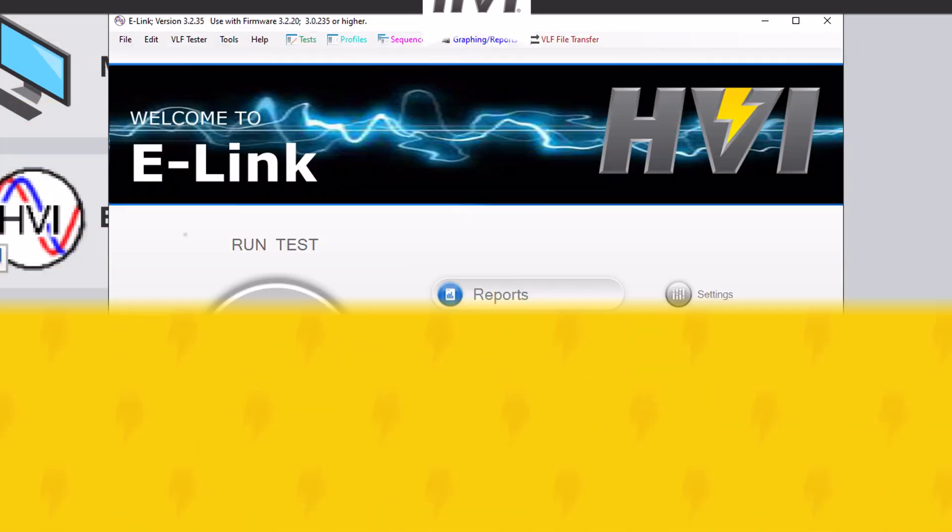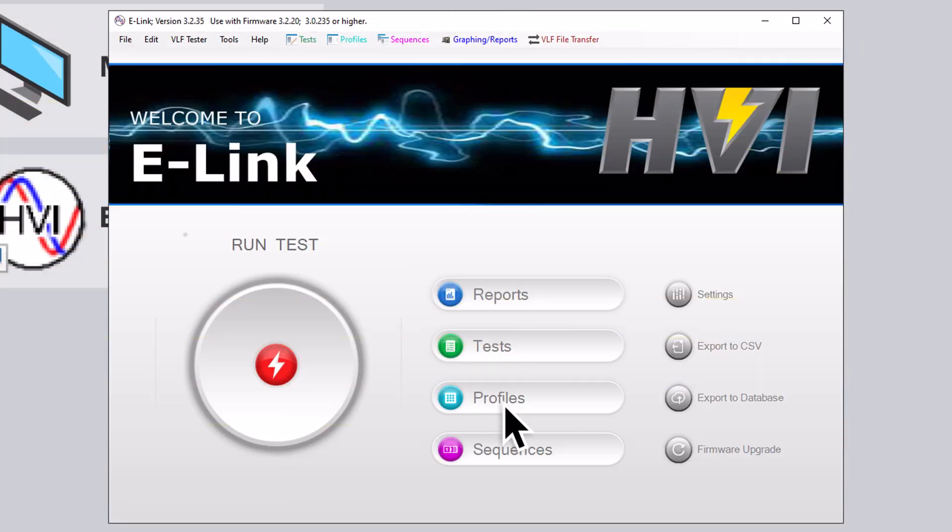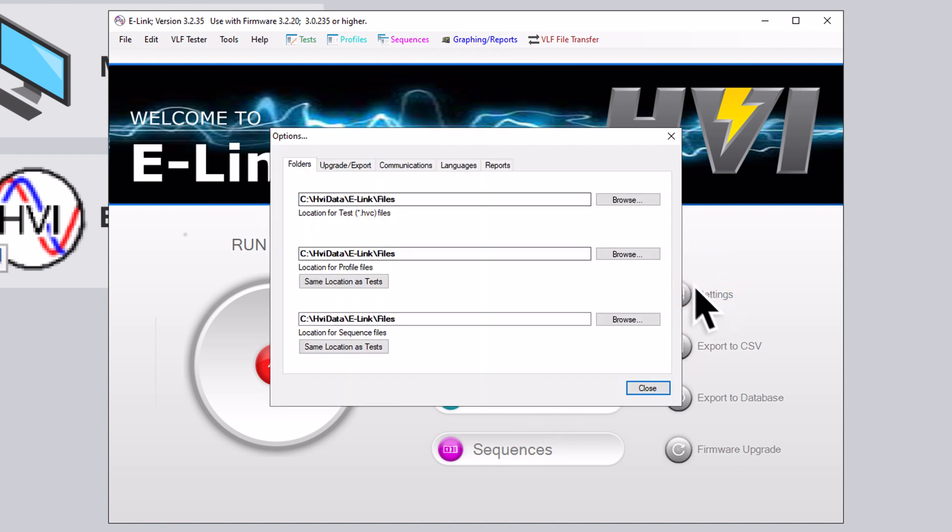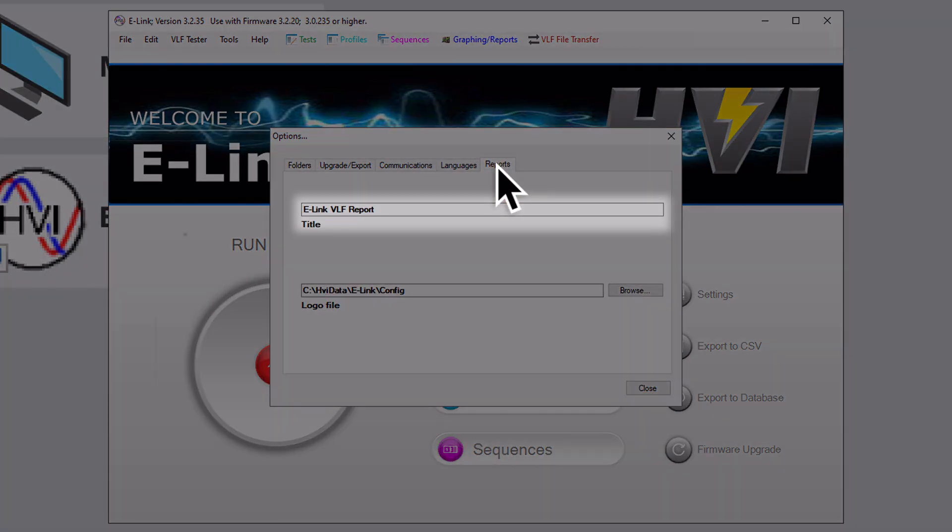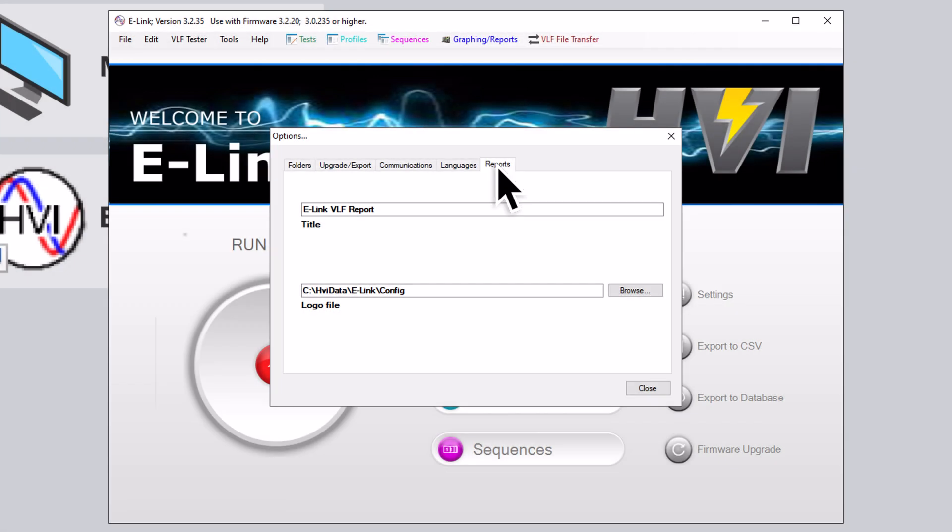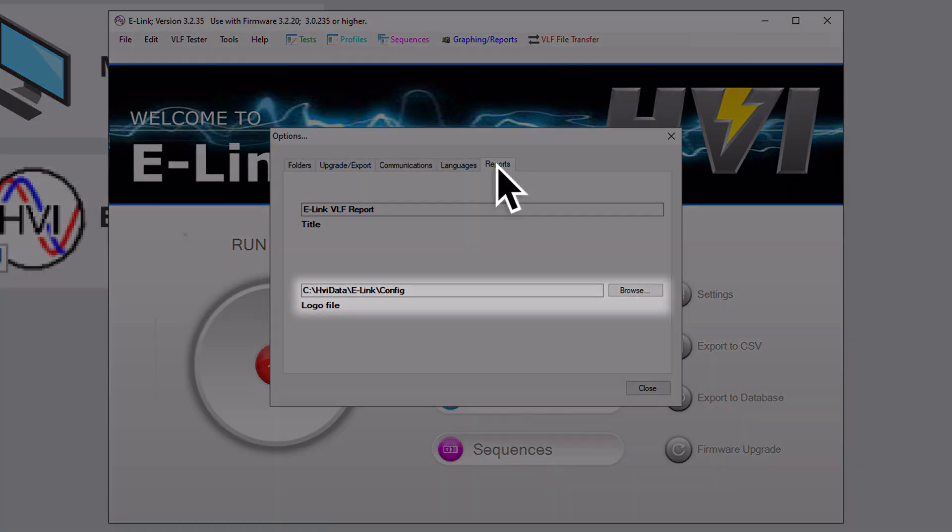Tip two: Changing Report Names and Adding Logos to Reports. You may wish to title your reports something unique. To change report names, click on Settings from the main e-Link screen, and then click on the Reports tab. Change the report title name to whatever you'd prefer. If you'd like to add a company logo to your reports, select an image for a logo file.